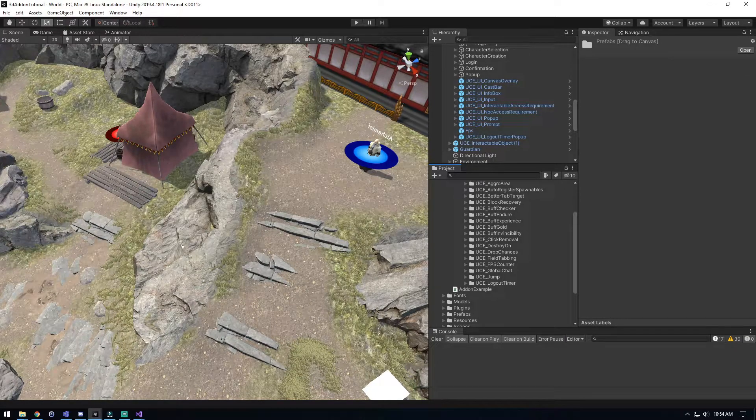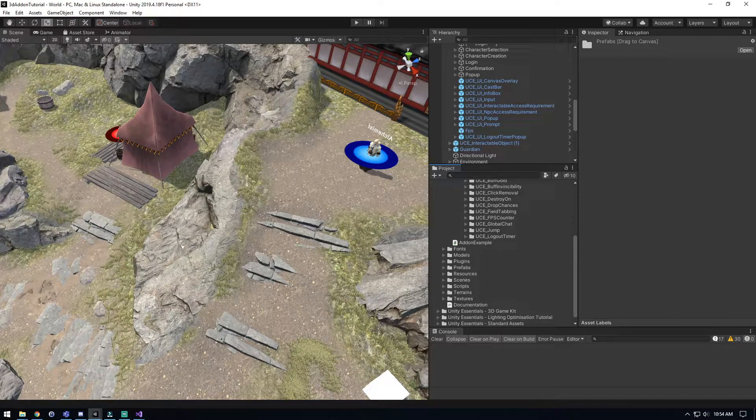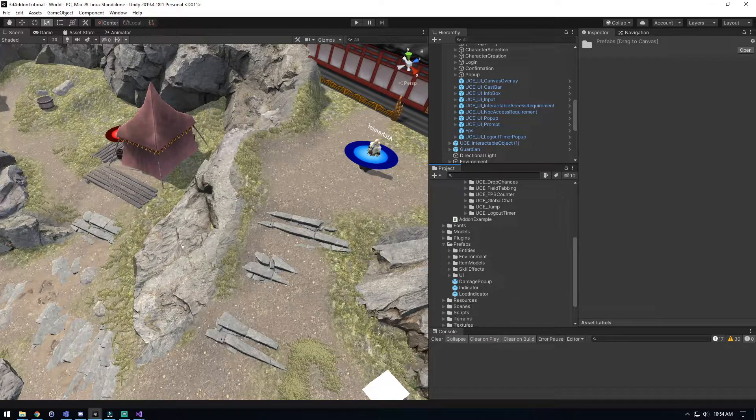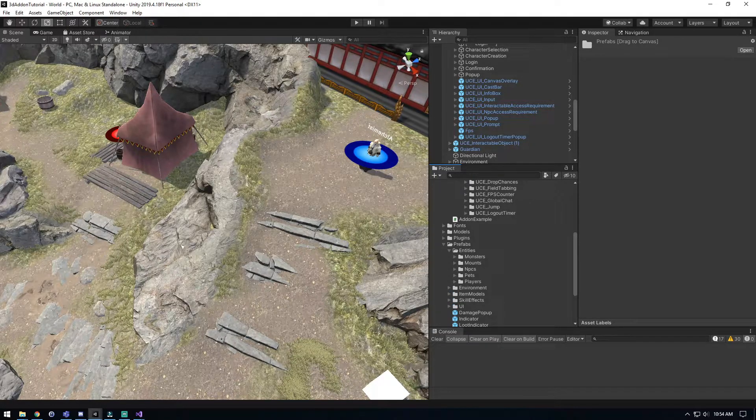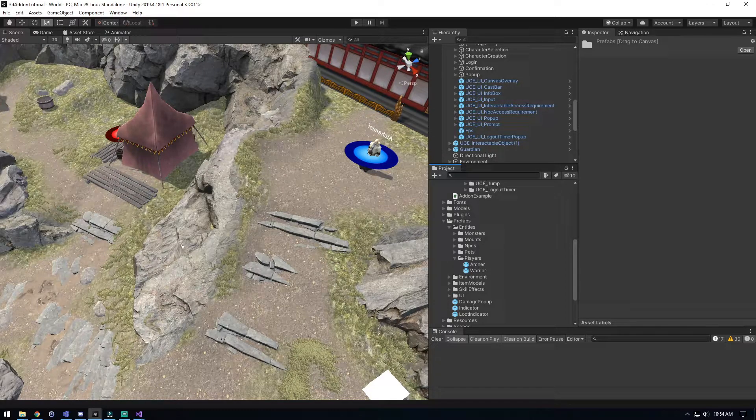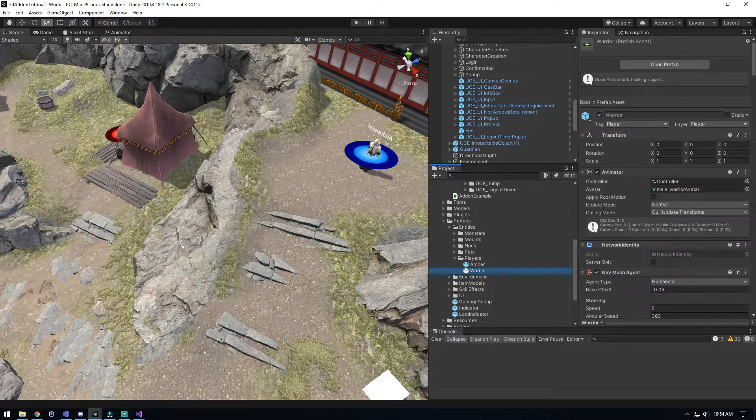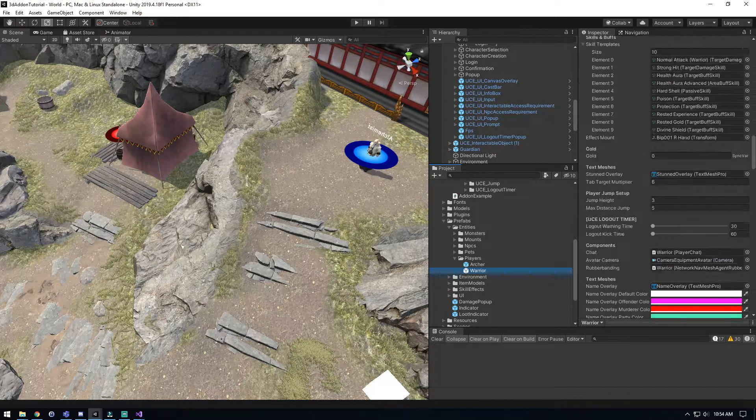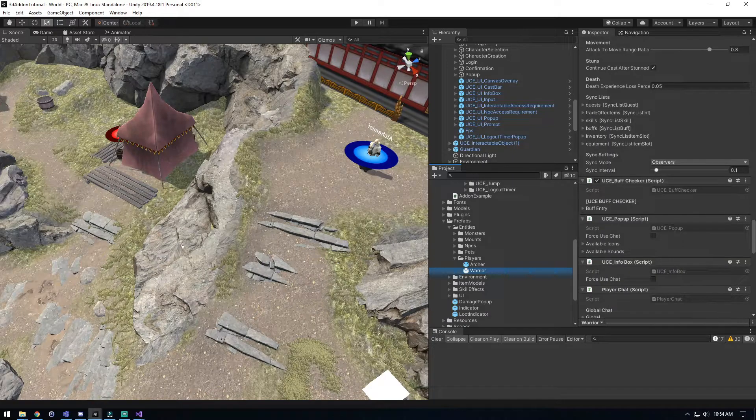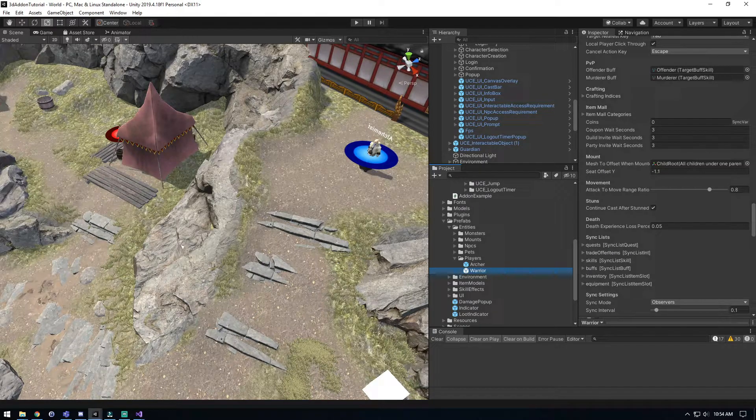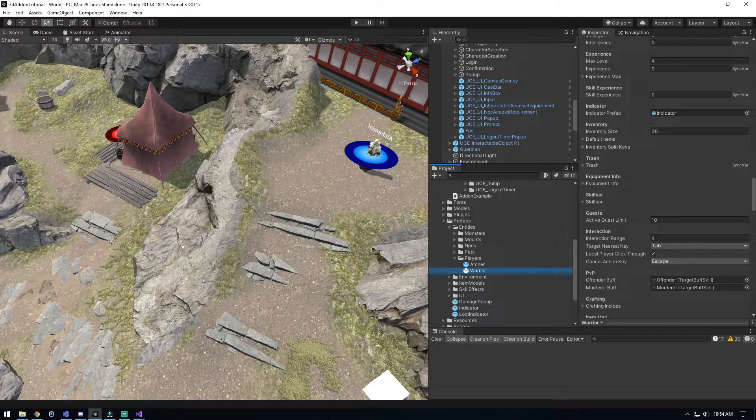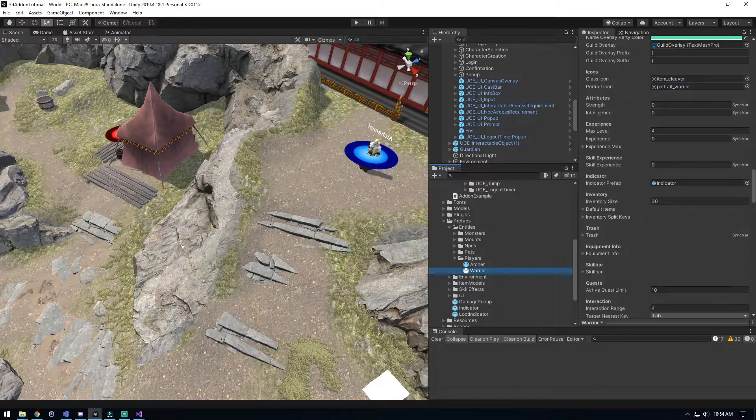Now if you want to modify logout timers for AFK and so on, you can go in Entities and in Players here. We're just going to find here in the player our new addition that was put in for logout timers.